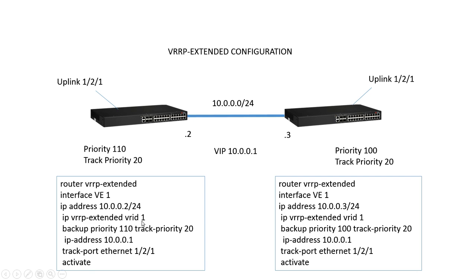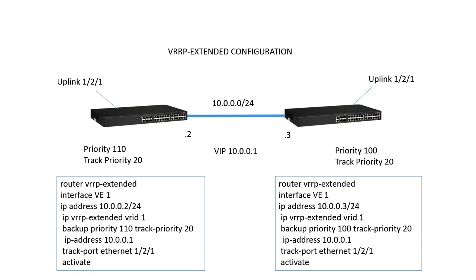That number does not have to match the VE number or the VLAN number, but it should. You can also have multiple VRIDs under a VE or under a physical interface. Both sides start as backups, so you assign it as a backup and then your priority. Priority is 110 on this side, 100 on the remote side.